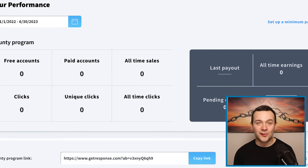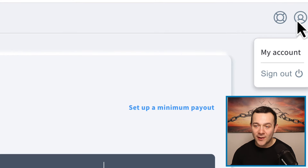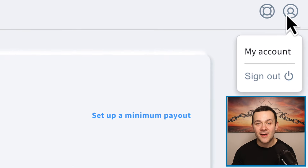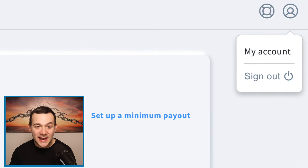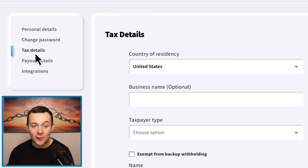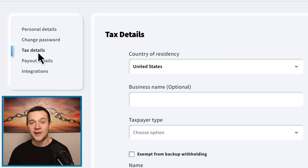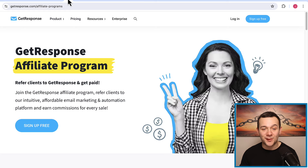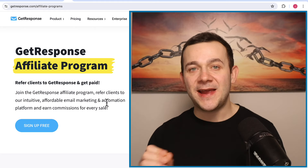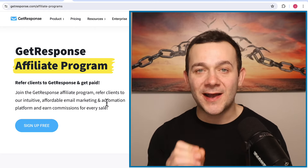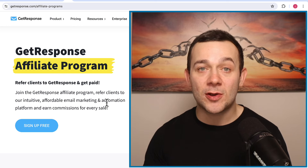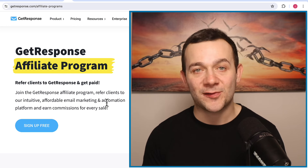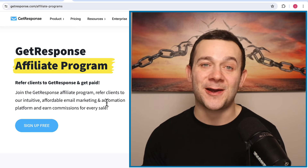To set up your payment details, you can click onto this top right hand corner icon, click onto where it says my account, and you can enter in your payout details, your tax details, and so on. Now there are a few different ways that we can start making money with the GetResponse affiliate program, and I'm going to be touching on both ways, then telling you which way I recommend so that you can make the most amount of money with the least amount of effort.